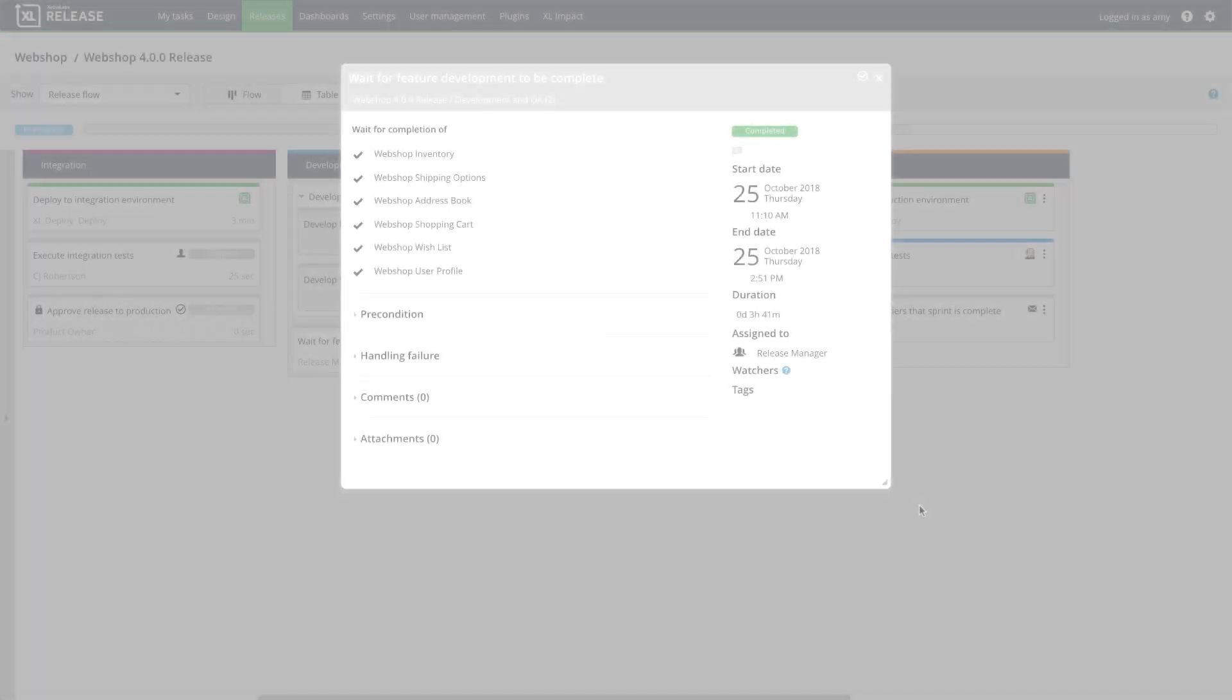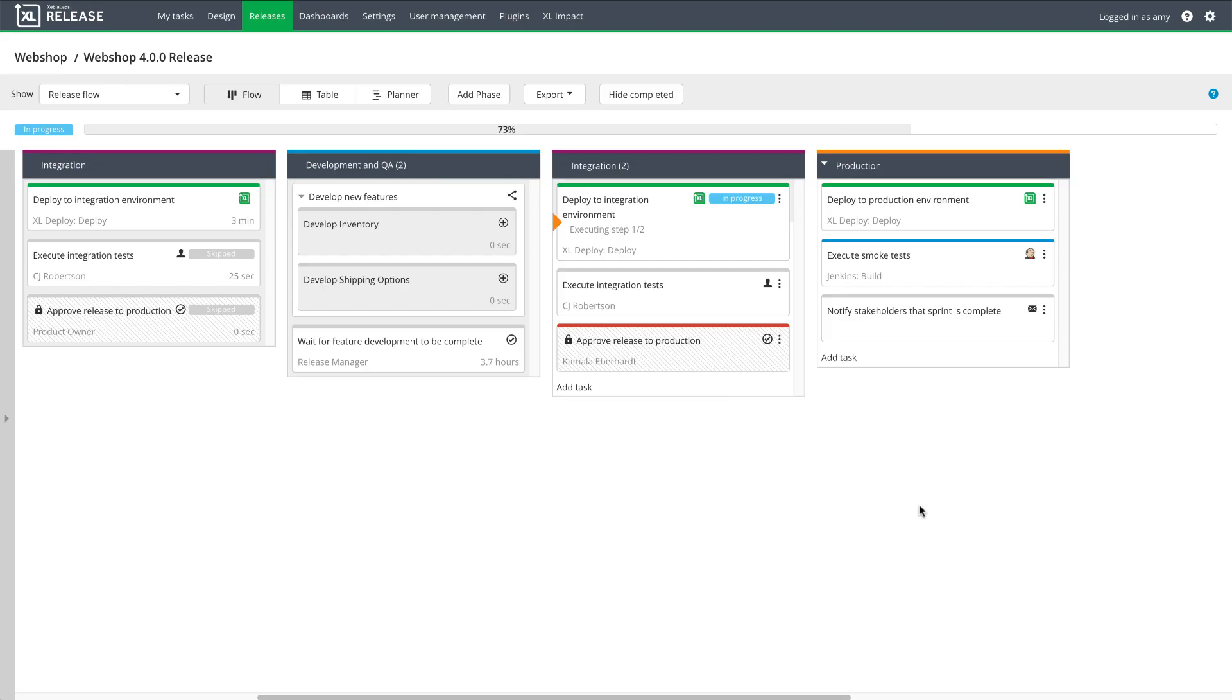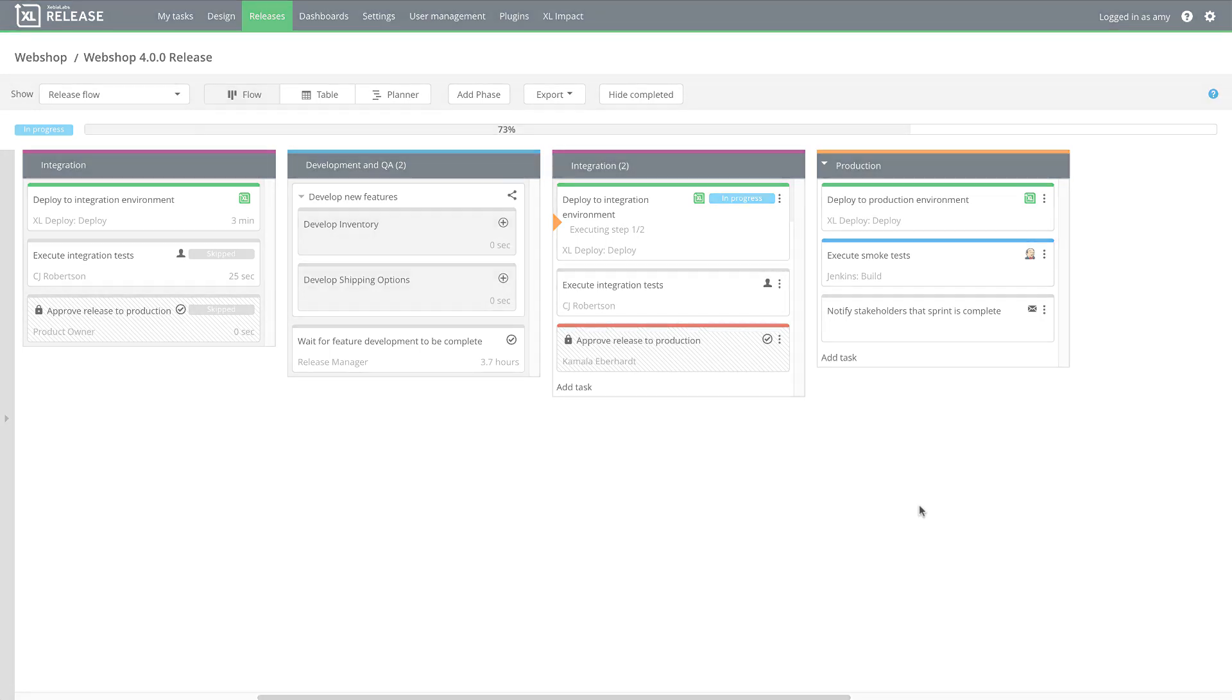After some time, feature development is complete. Now the master release moves on to the integration 2 phase, and deploys the application to the integration environment, including all six features.